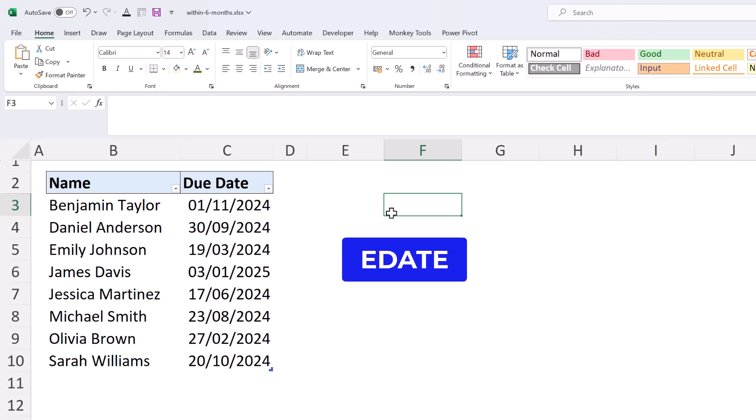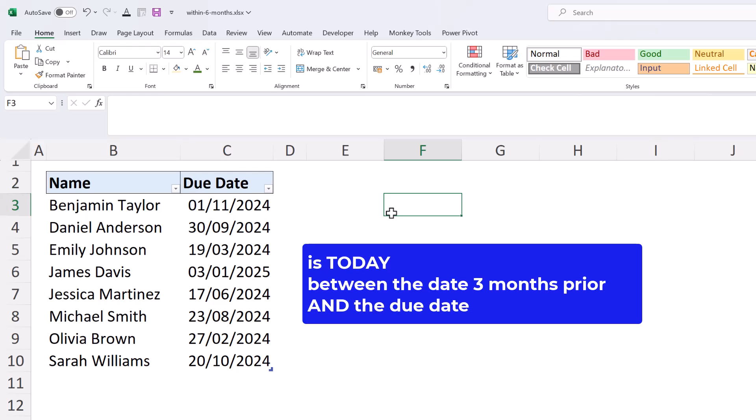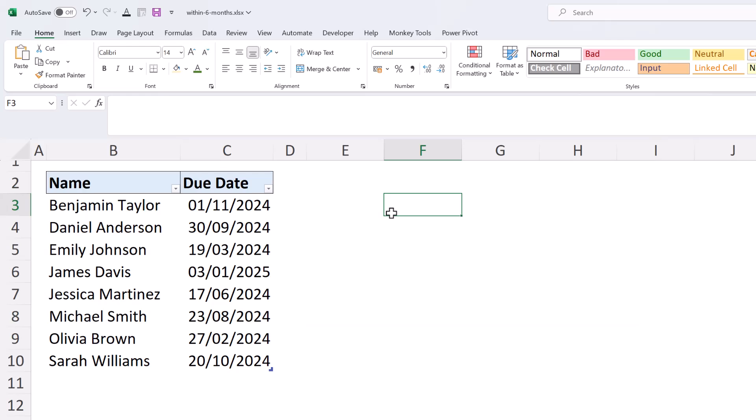Now for our formula we will be using the EDATE function to calculate the date three months prior to the due date. And with that knowledge in hand, we can test if today's date is within the range of the date three months prior and the due date. So let's piece this together bit by bit.